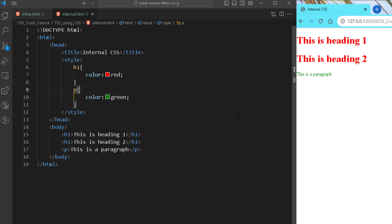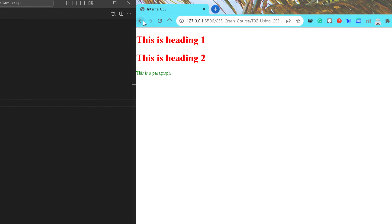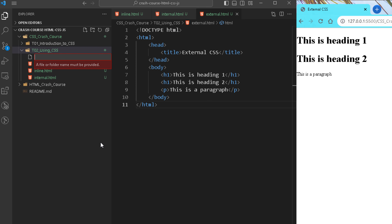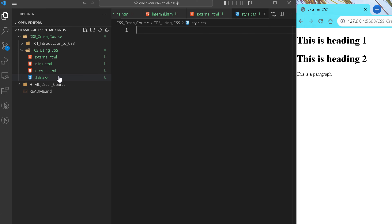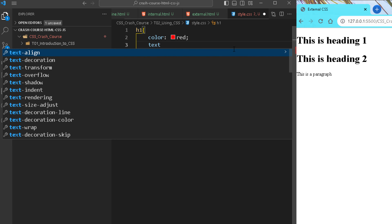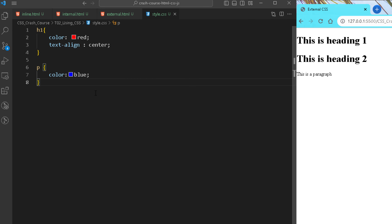Internal CSS is really helpful when we want to provide style to the whole page from one specific section, but we still lack the ability to reuse the style on another page. For external CSS I'm creating one more file named external.html, and separately creating a CSS file named style.css. In style.css I provide styles using selector and declaration blocks — for example color: red and text-align: center for h1, and color: blue for the p tag.